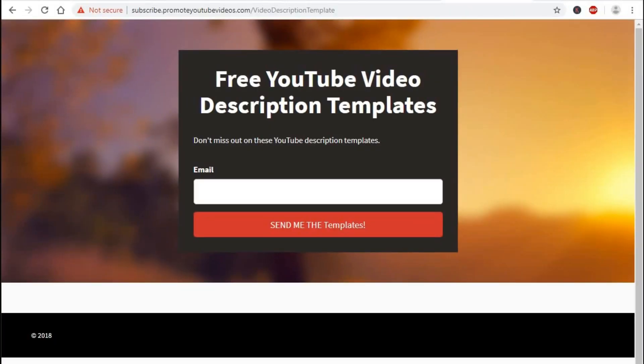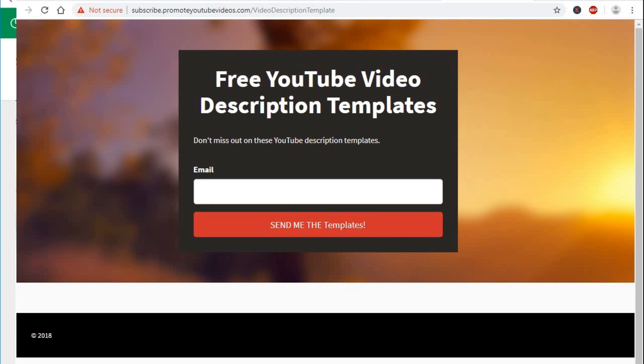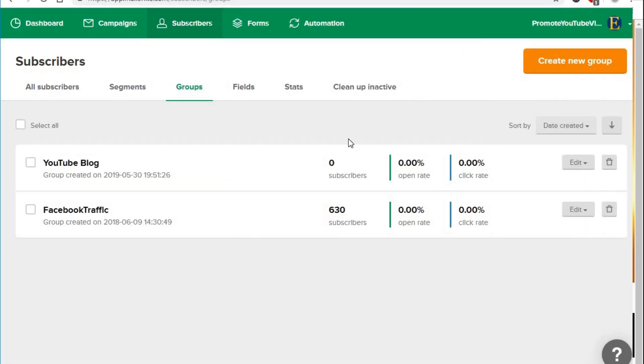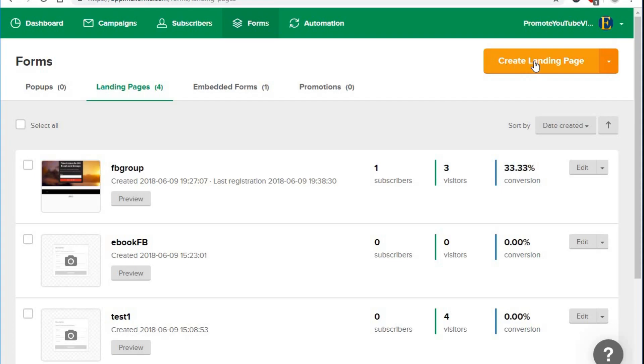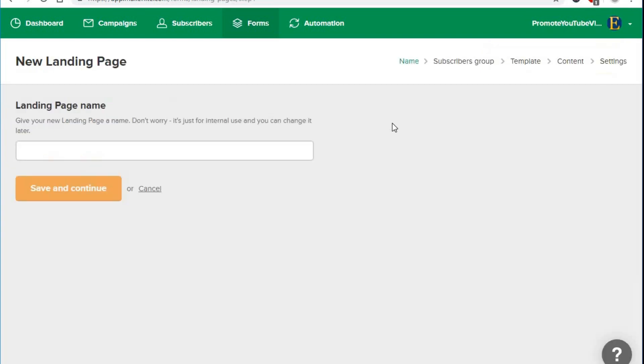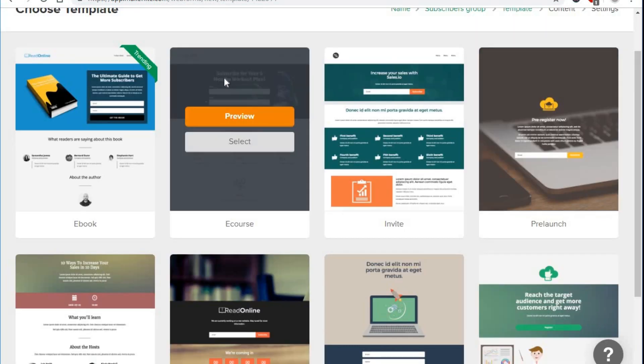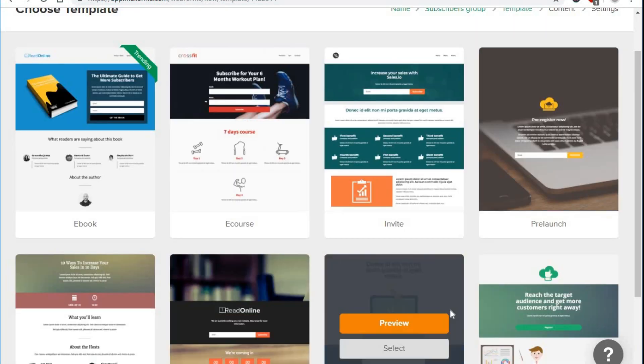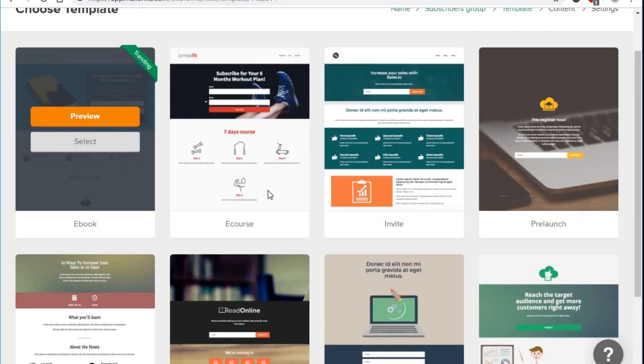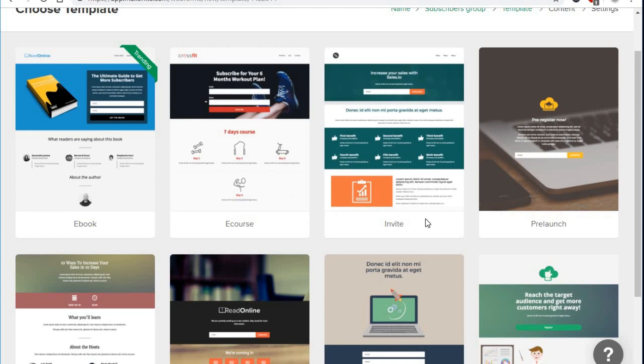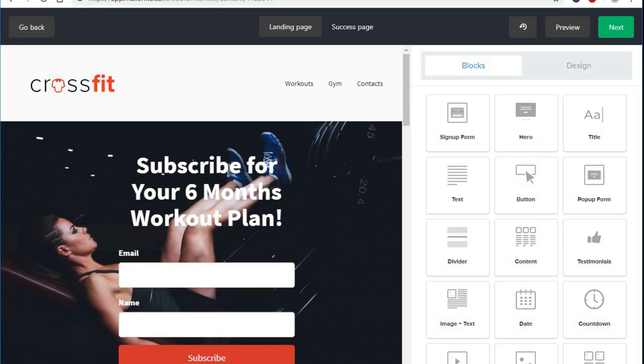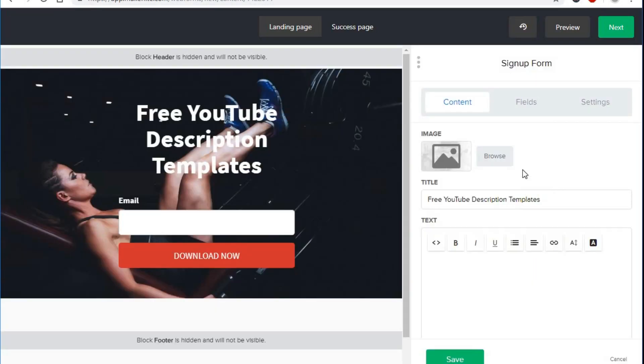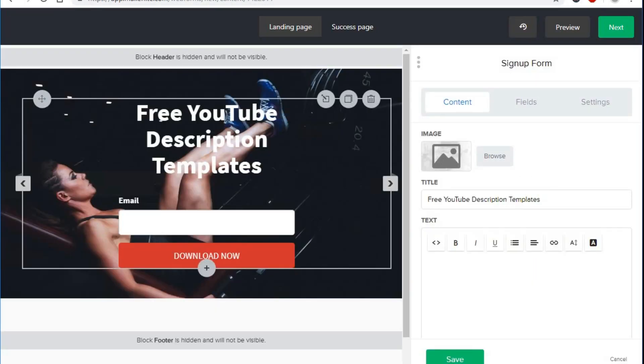This is one of the landing pages I created with MailerLite. First you create a group and then go to forms and click create landing page. Once you give a name for the landing page, you can choose a landing page template. Then you can change the titles, images, use drag and drop options.